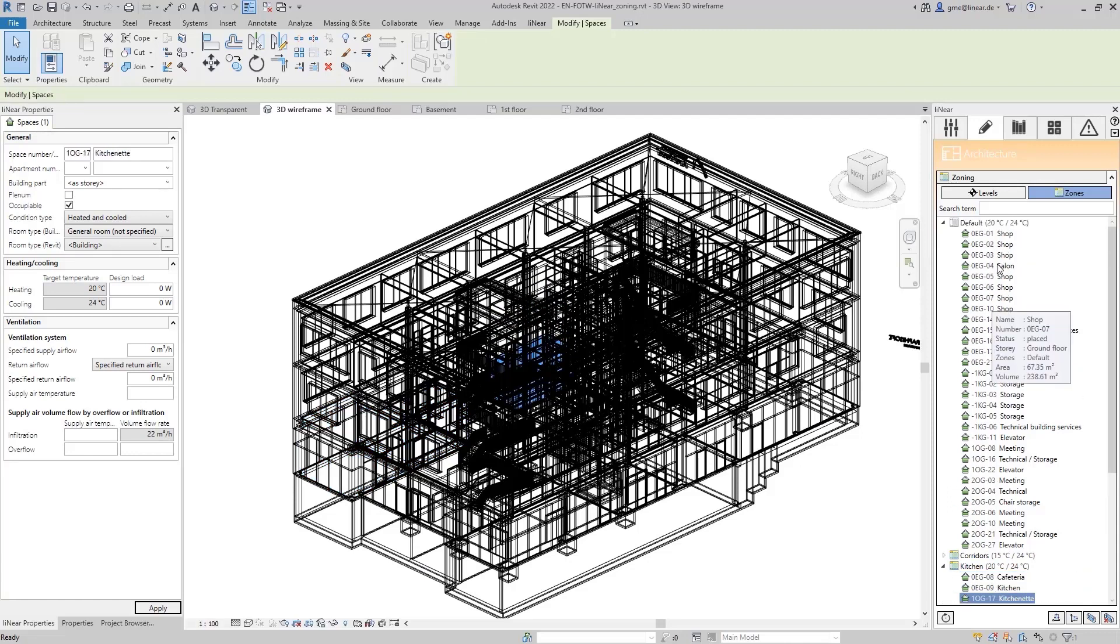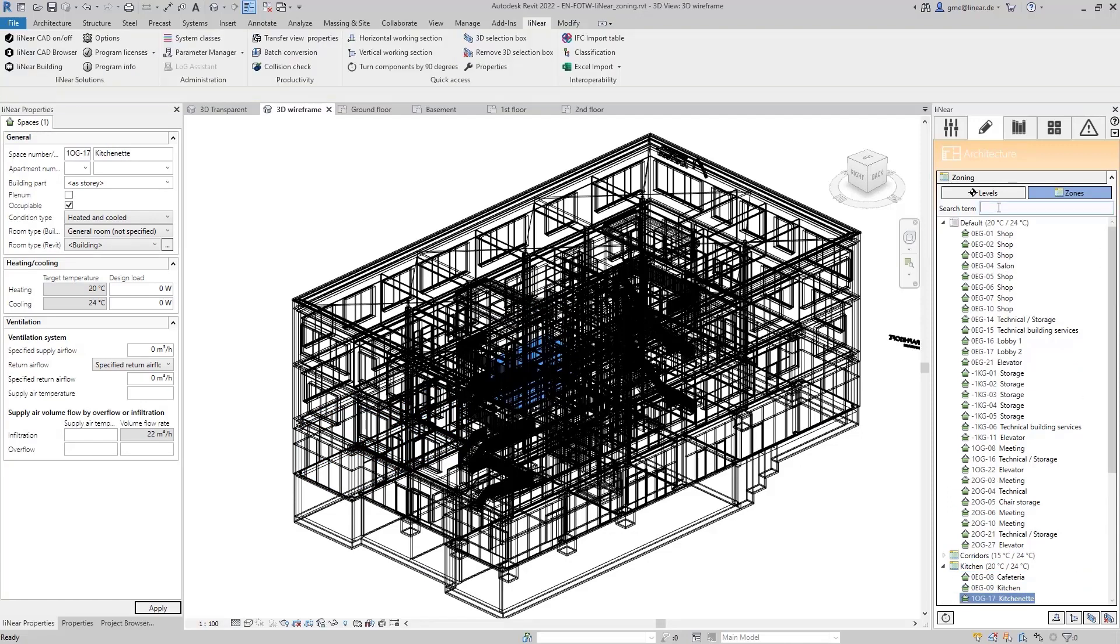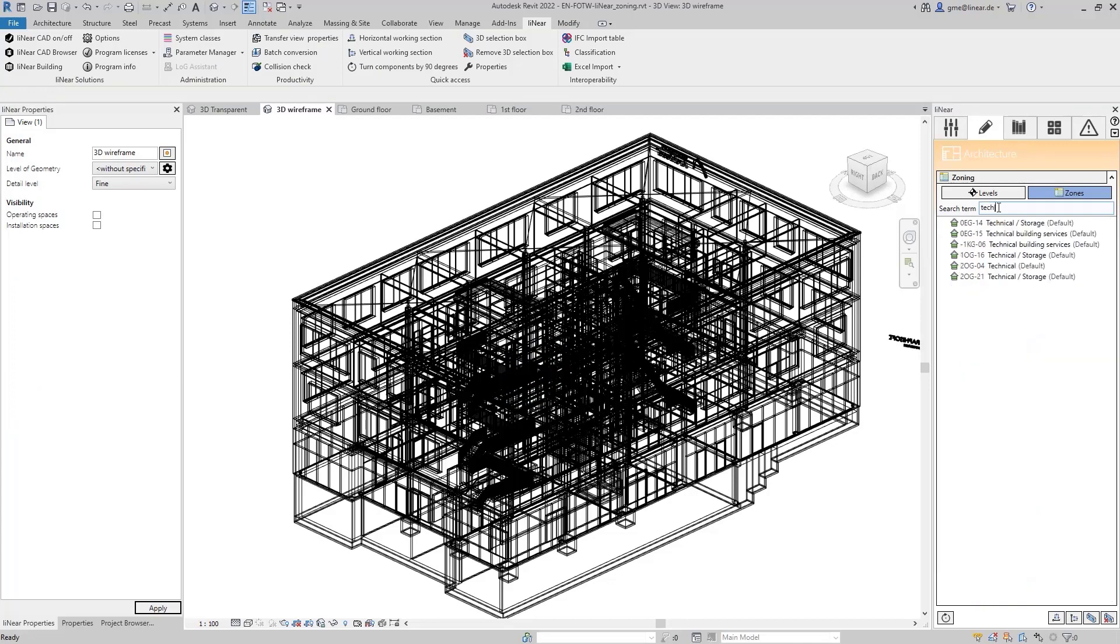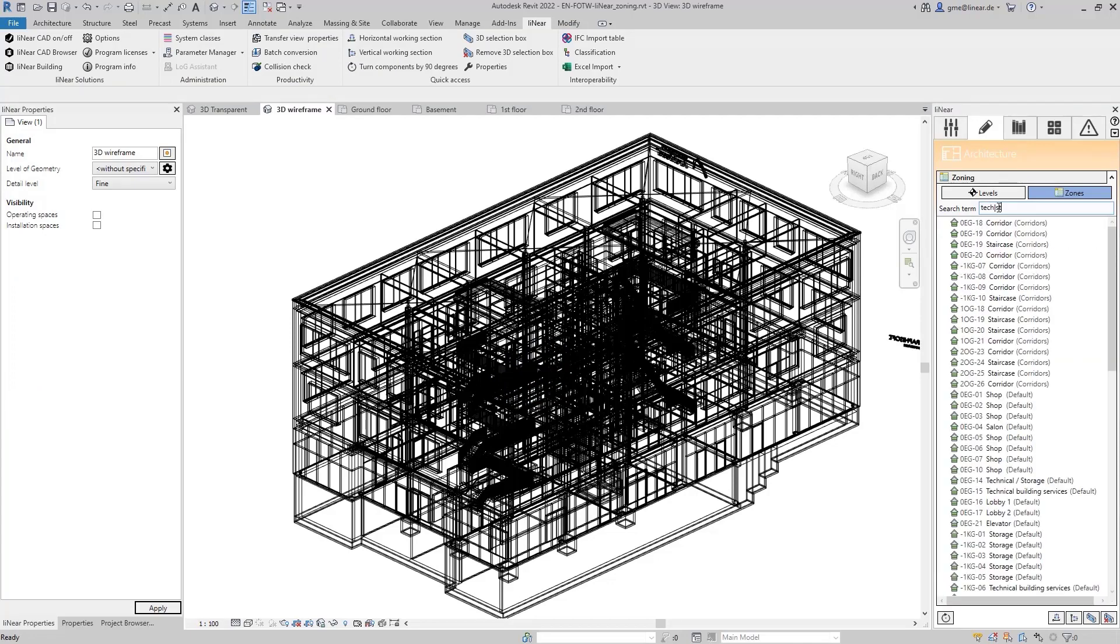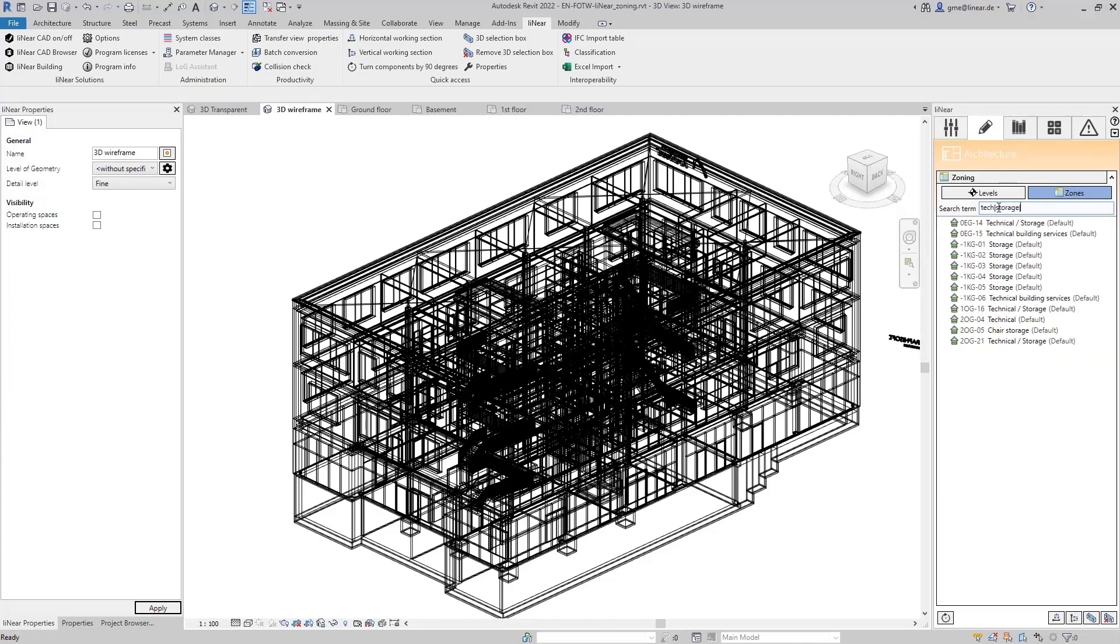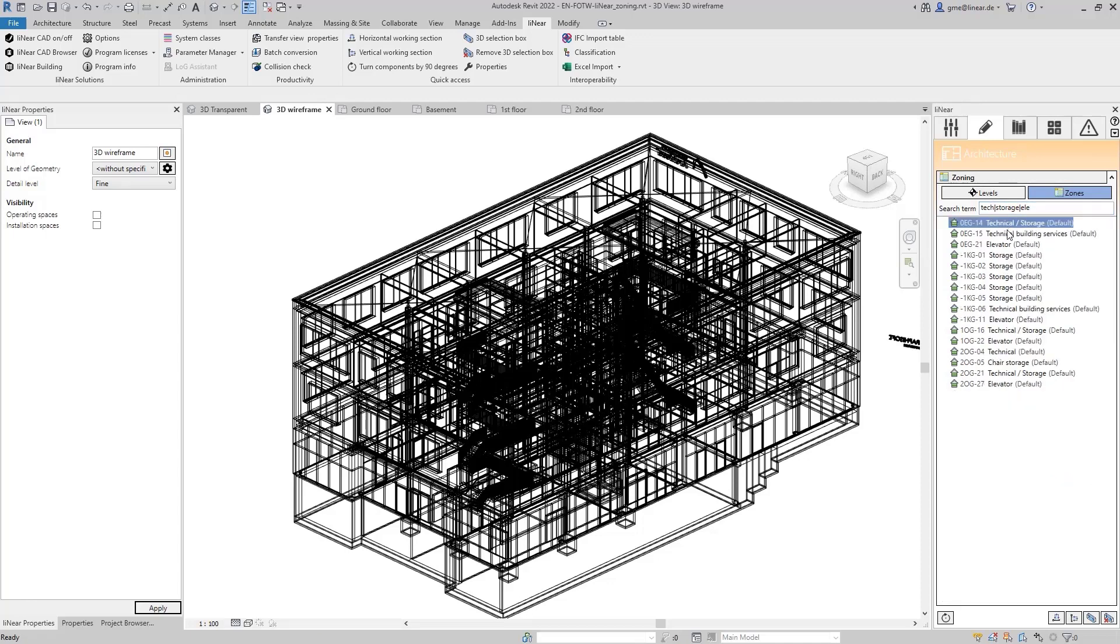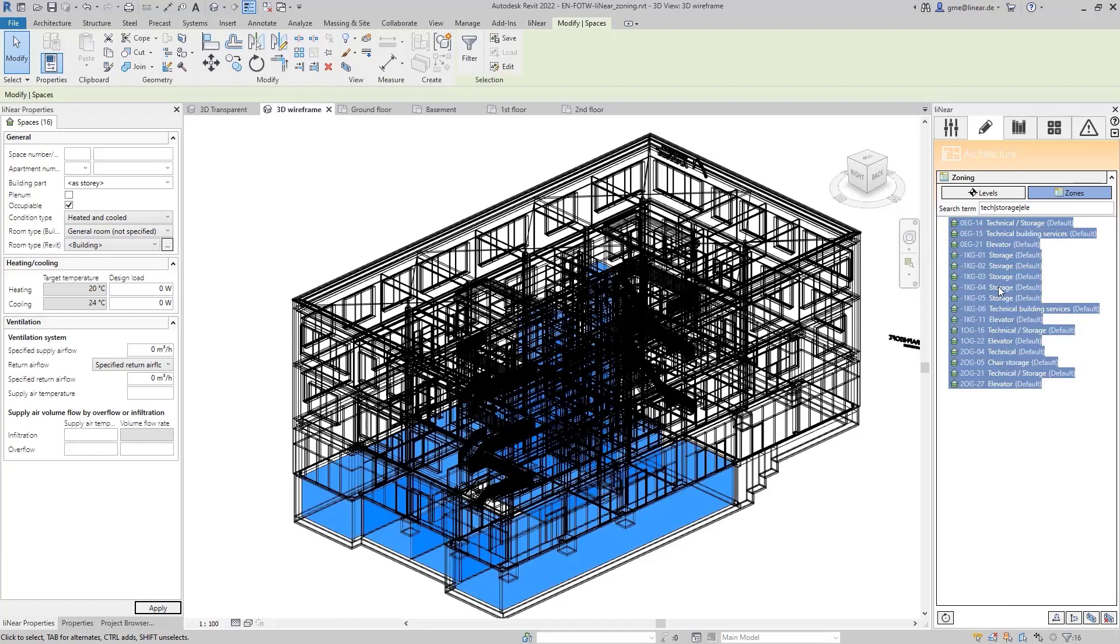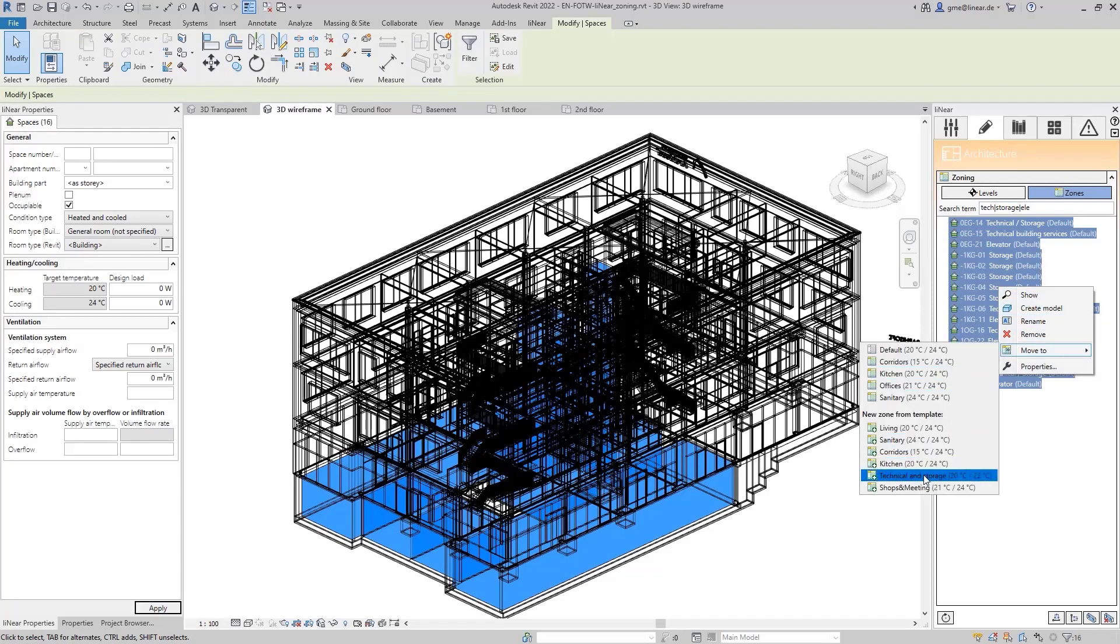Another zone contains the technical as well as the storage rooms and elevators. Again, I use the multiple search and search for three terms, whereby parts of the names are also sufficient. If I search for tech, storage and Ella, for example, I find all technical and storage rooms as well as the elevators.